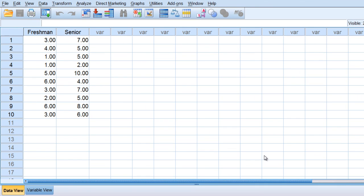In this video we'll take a look at a second example of running the dependent samples t-test in SPSS.